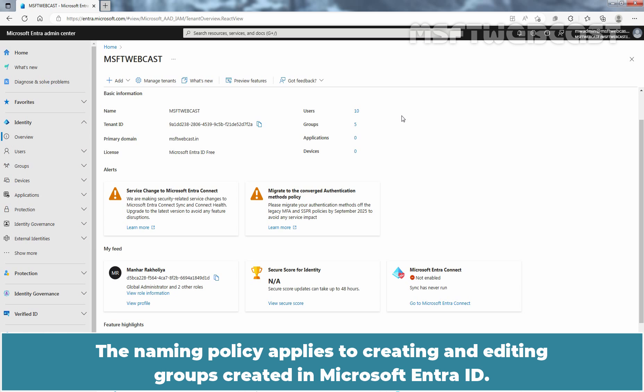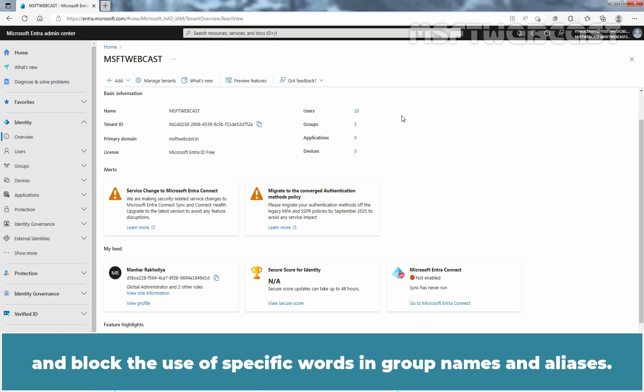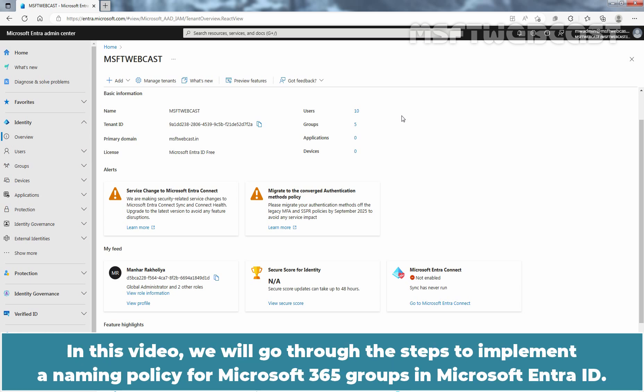The naming policy applies to creating and editing groups created in Microsoft Entra ID. Using the naming policy allows you to apply consistent names for Microsoft 365 groups and block the use of specific words in group names and aliases. In this video, we will go through the steps to implement a naming policy for Microsoft 365 groups in Microsoft Entra ID.